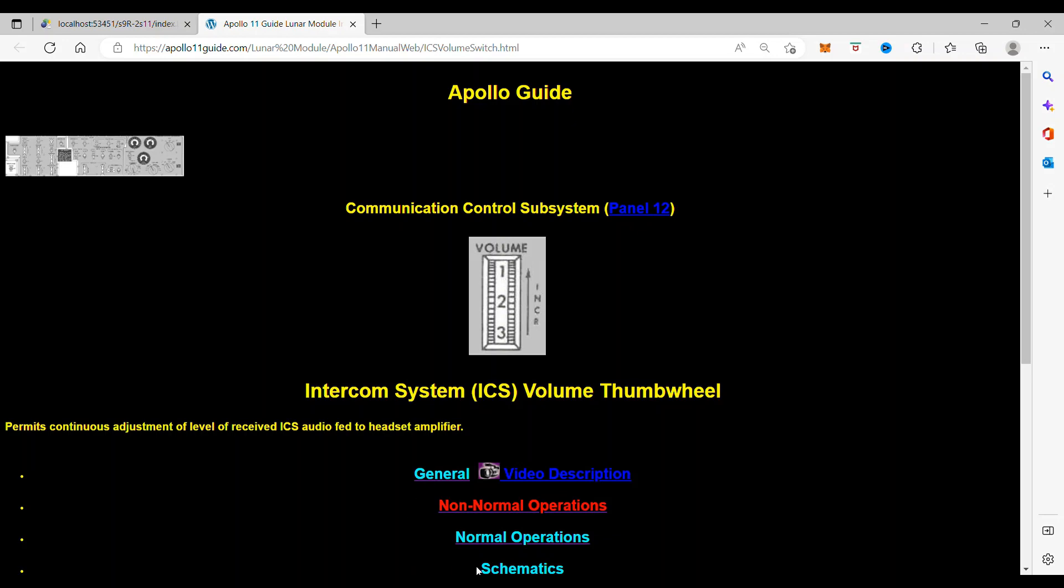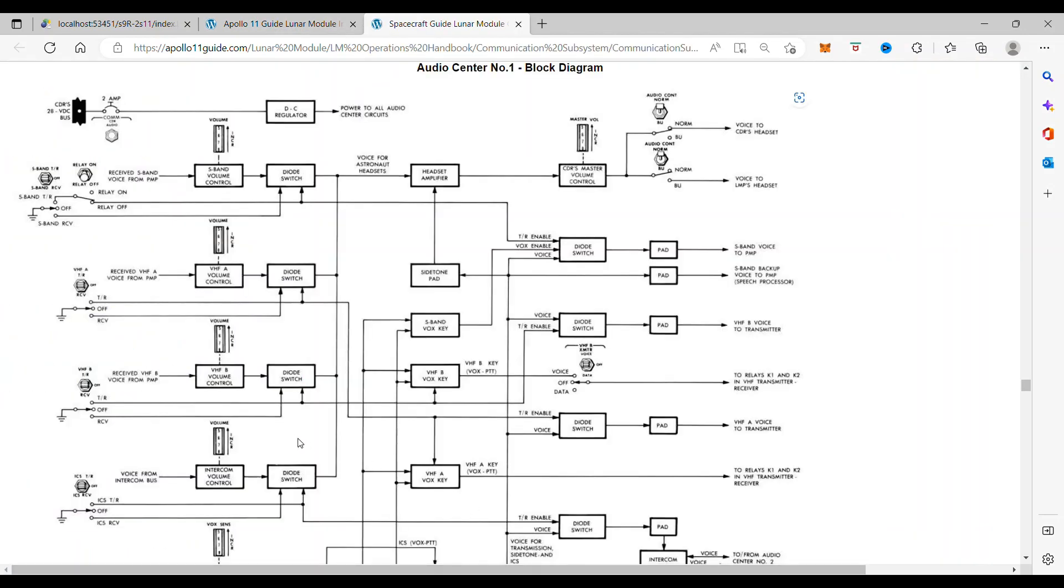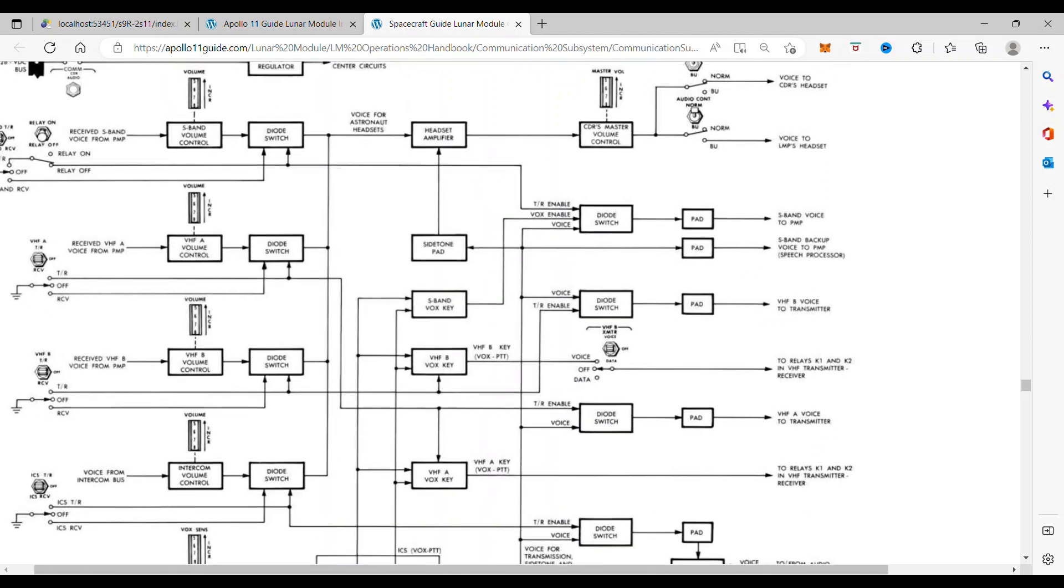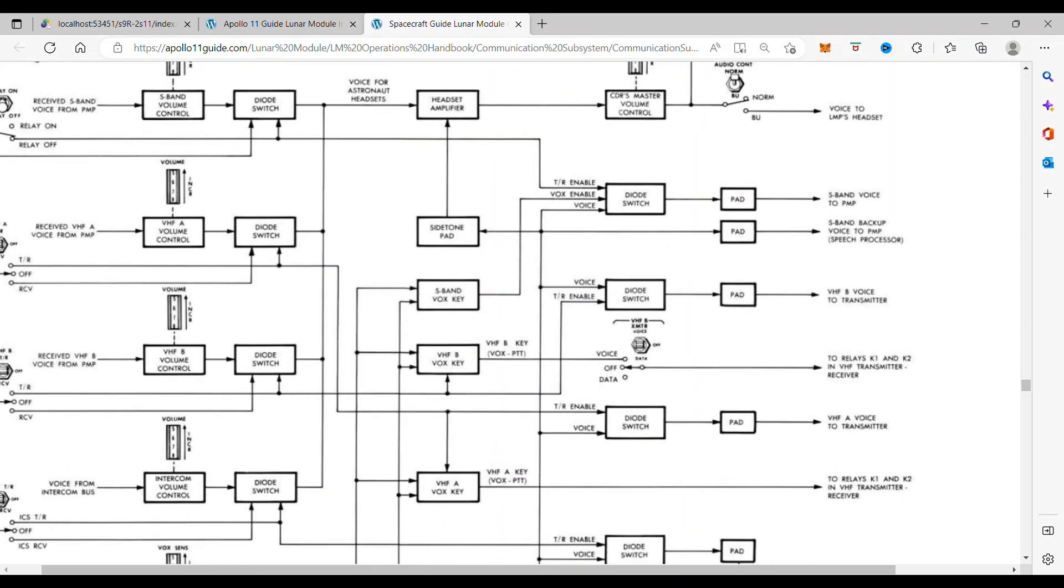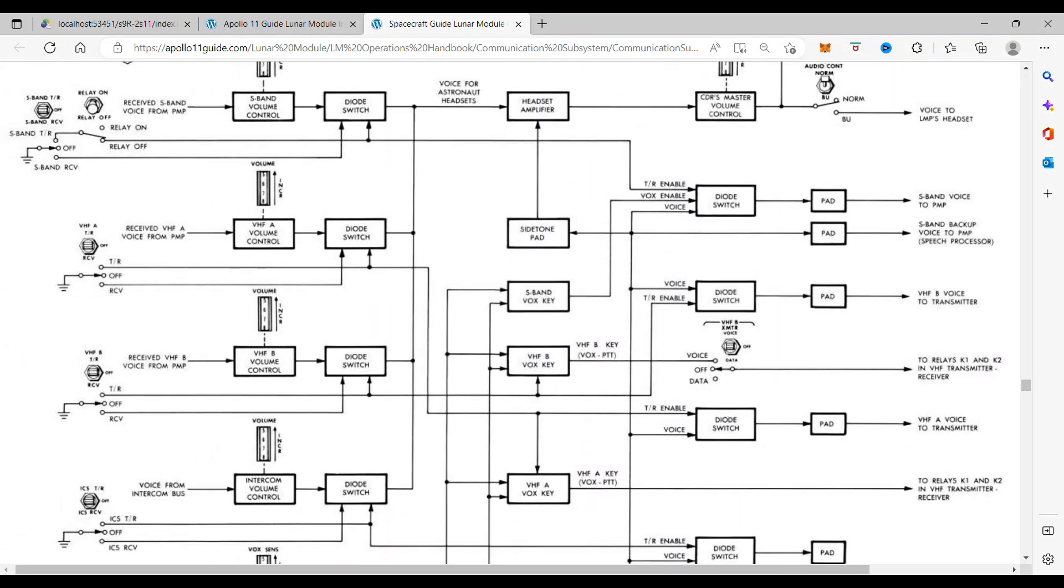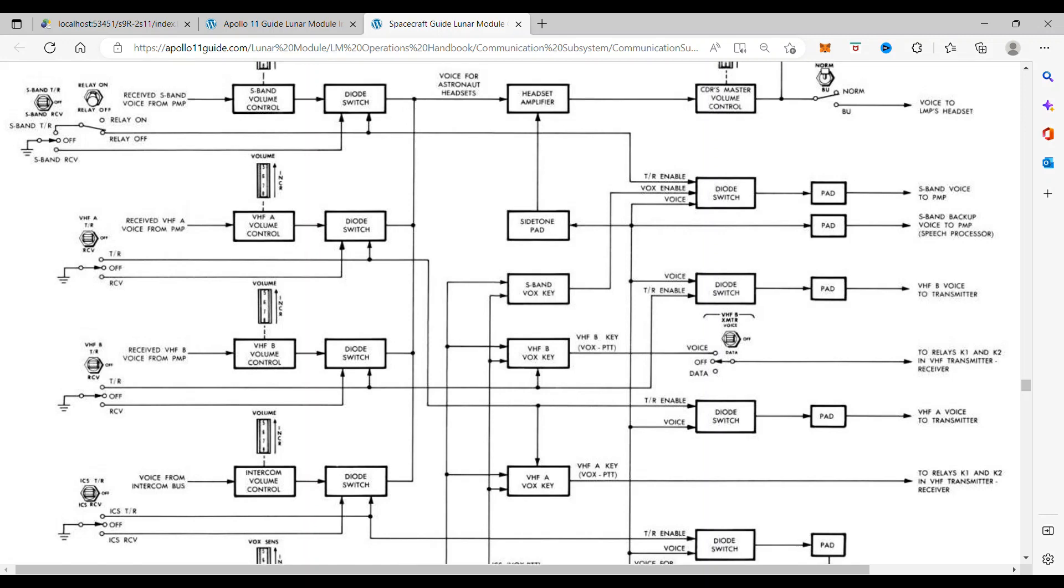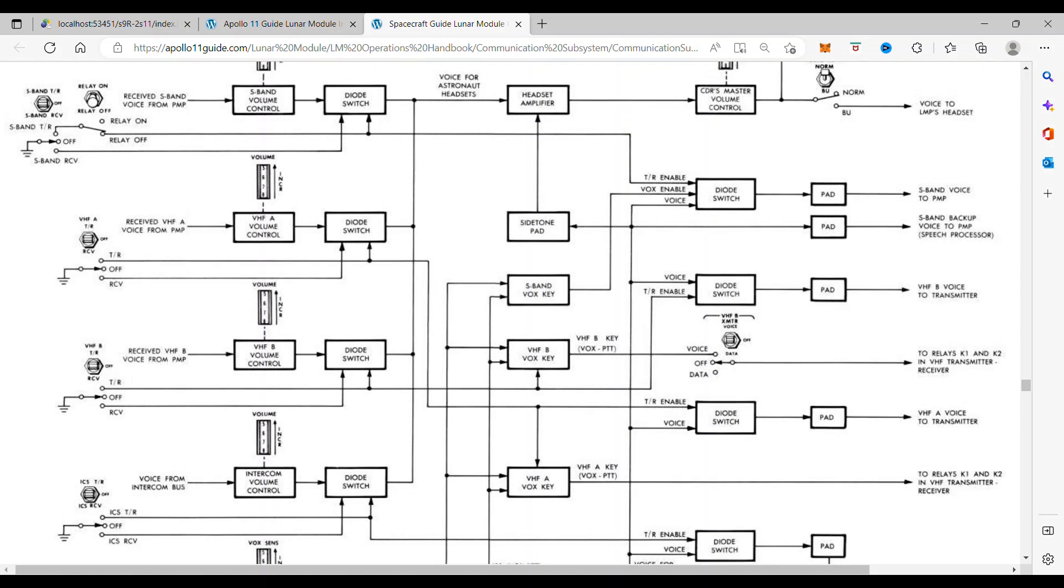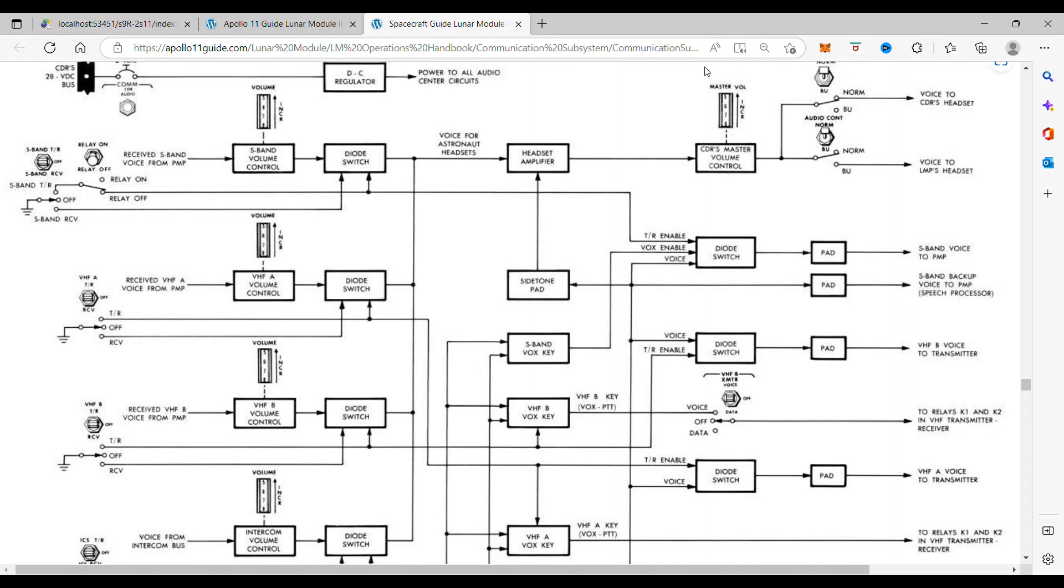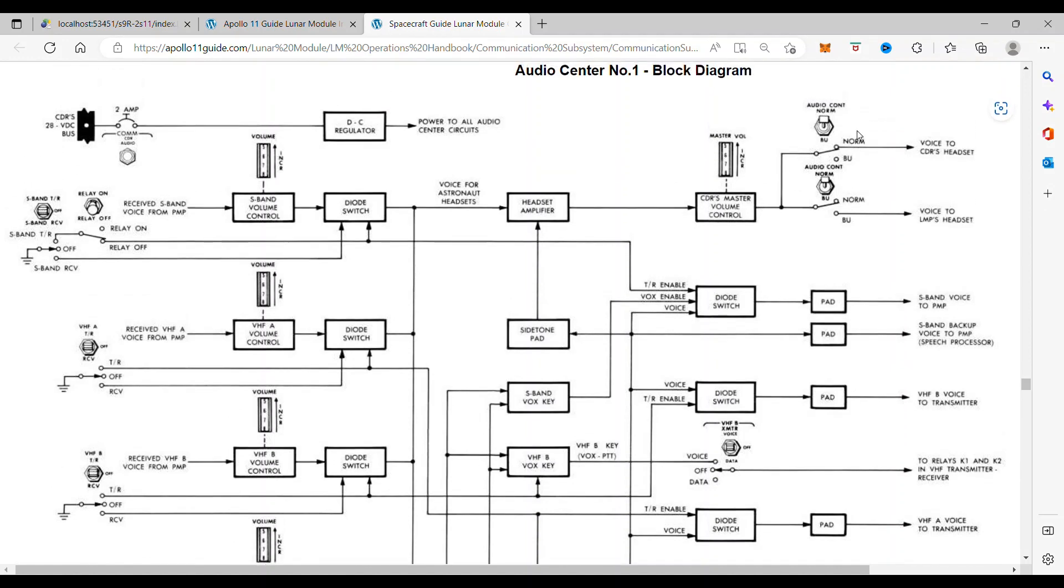So if we want to see what that does, let's blow this up just a little bit. Let's go down to the intercom system switch here. We'll see the intercom system volume thumb wheel. As we move it up to increase, that increases the volume, which goes into the diode switch, comes up to the voice headset amplifier, the commander's master volume, which is right there, and then going on to the headsets. So that is how the volume switch works.